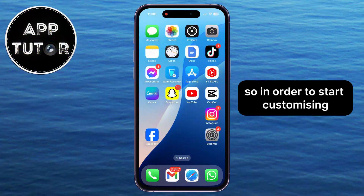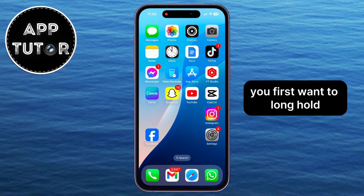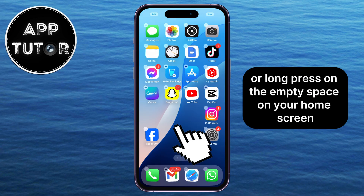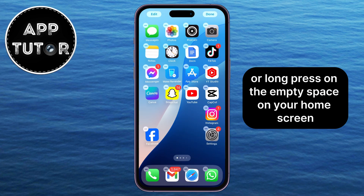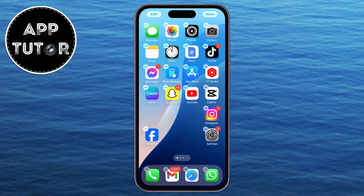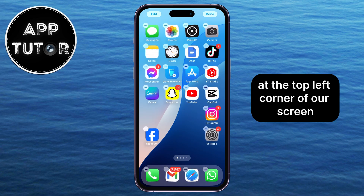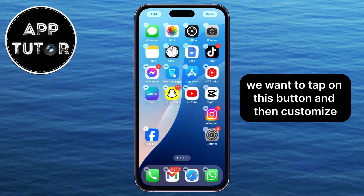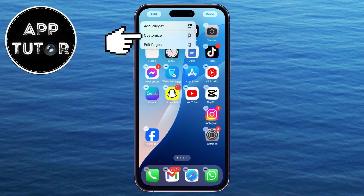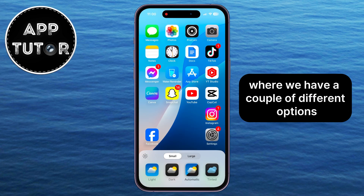In order to start customizing your iPhone's home screen to your liking, you first want to long hold or long press on the empty space on your home screen until your icons start shaking and a little edit option will appear at the top left corner of your screen. Tap on this button and then Customize, which will open our home screen editor where we have a couple of different options.